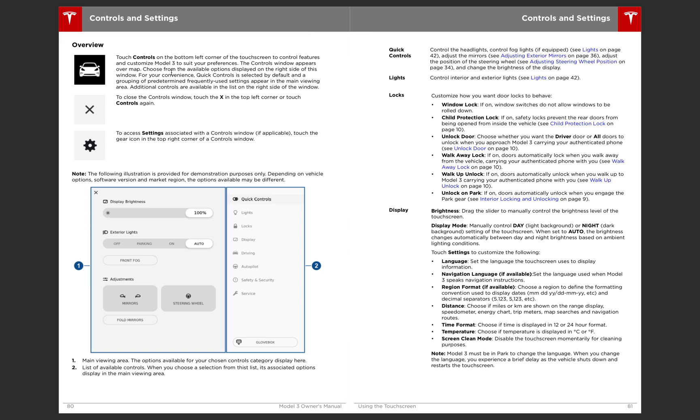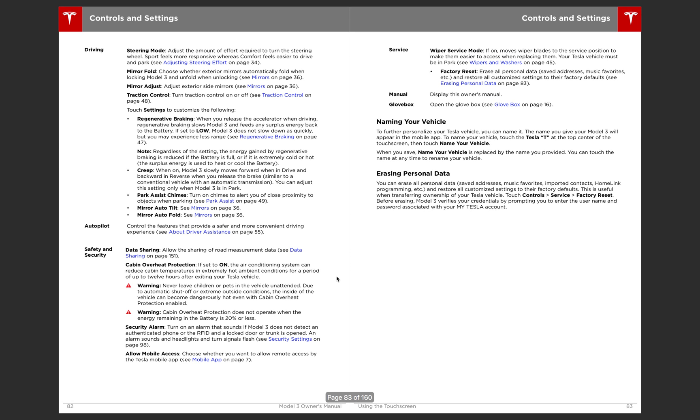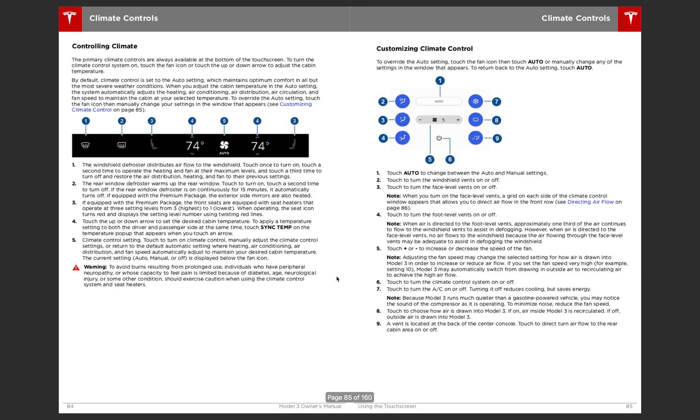And then this is going to go over the controls. So you'll touch the car in the bottom left corner to open up all the settings. You've got click controls, lights, locks, display, driving, autopilot, safety, and security, and service. And controls and settings.